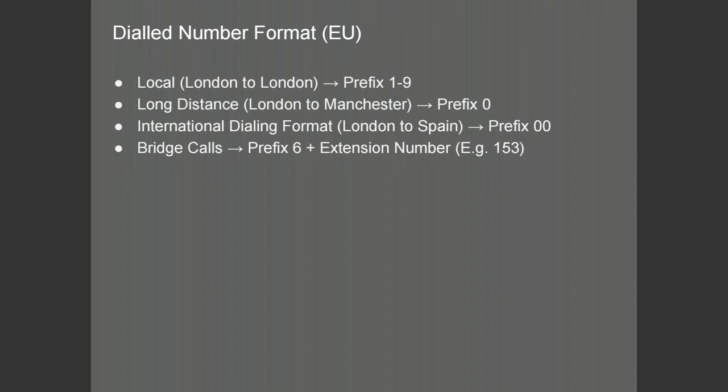An example of the dialed number formatting for the UK is as follows. For local calls within London, the number can start with any number from one to nine. Long distance calls from London to other parts of the UK, like Oxford or Manchester, will start with zero followed by the area code. Calling internationally from London to Madrid, Spain, for example, will have the number starting with 00 followed by the country code.